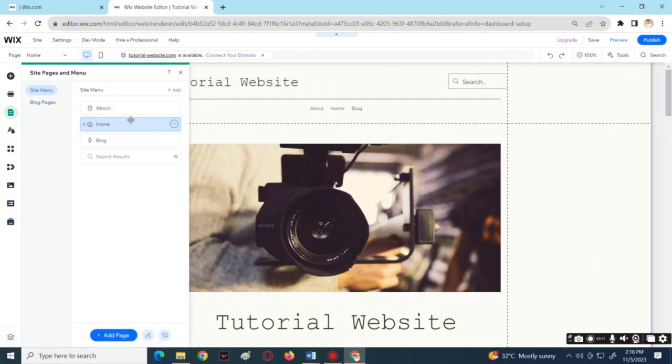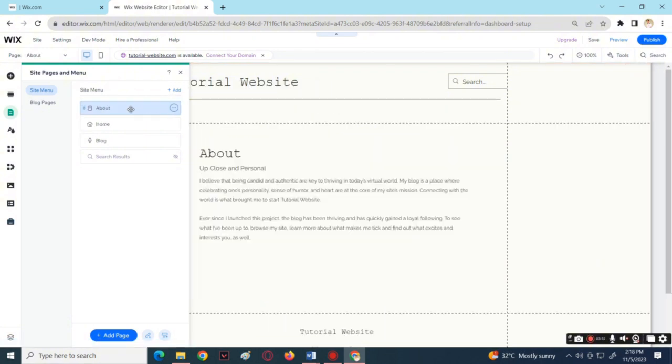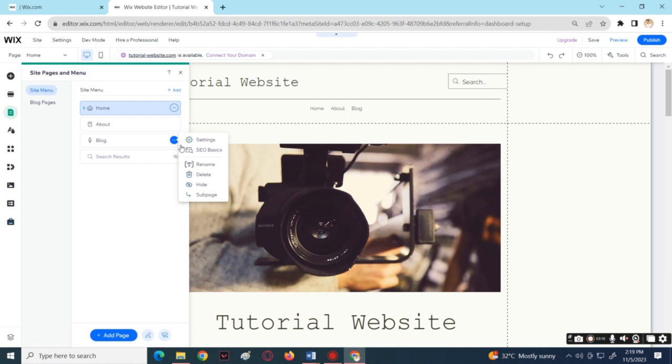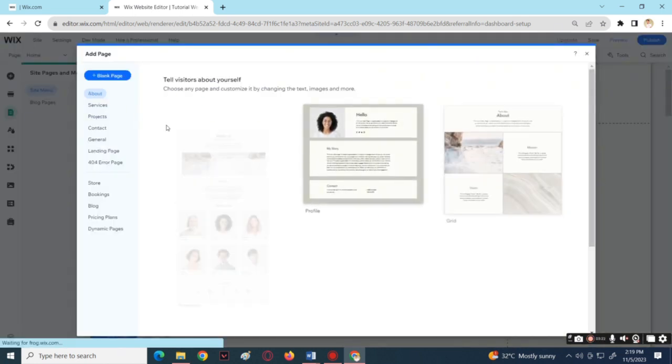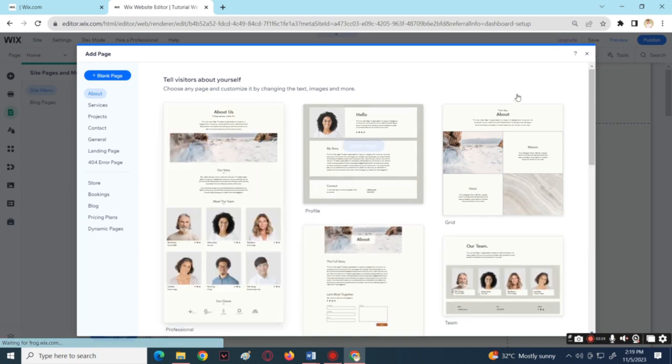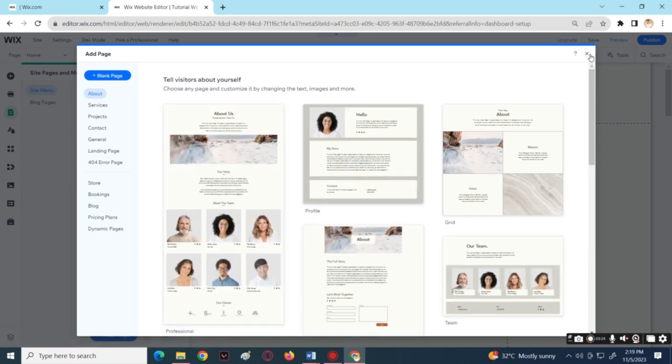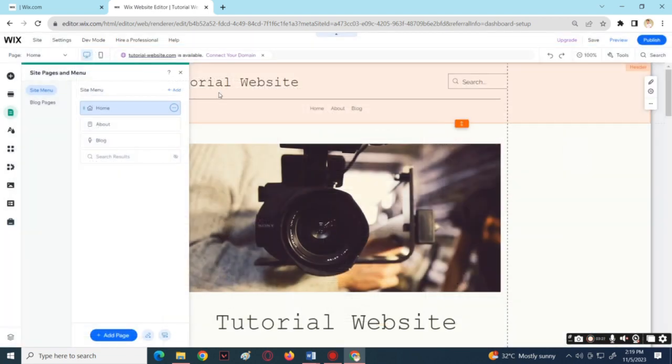And you can also delete unnecessary menus and add the menus that are needed. And that's how you can edit the header on the Wix website.